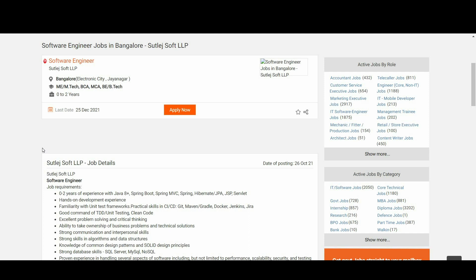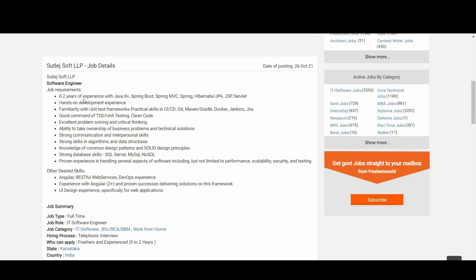Coming to the job location, it is in Electronic City and Jayanagar, Bangalore. Now let us talk about the job requirements: 0 to 2 years of experience with Java 8+, Spring Boot, Spring MVC, Spring Hibernate,